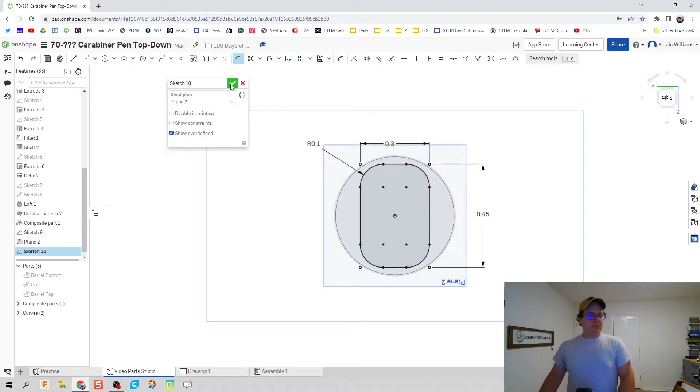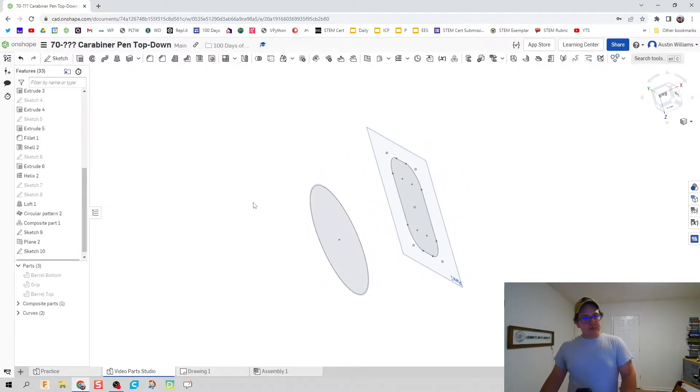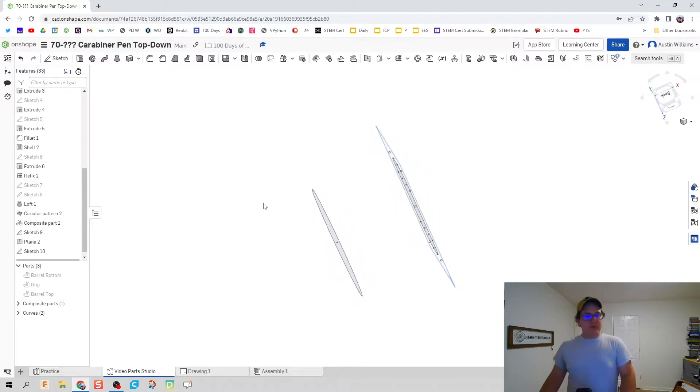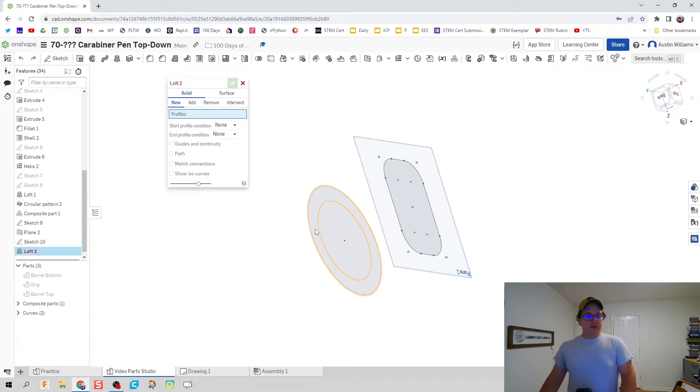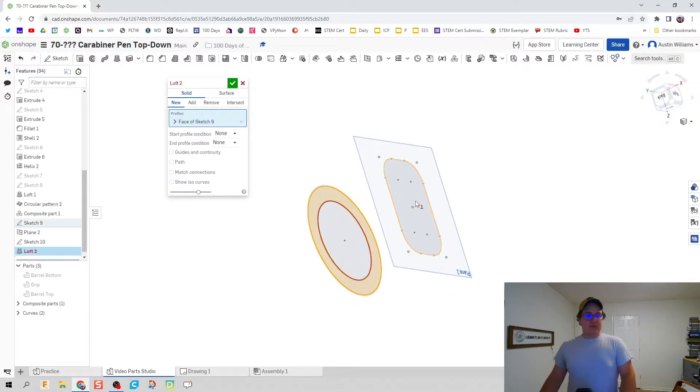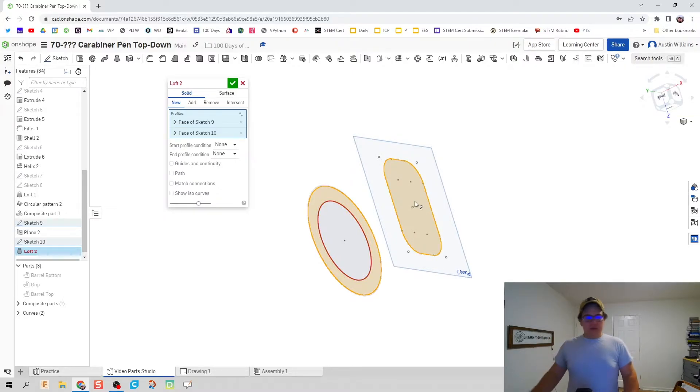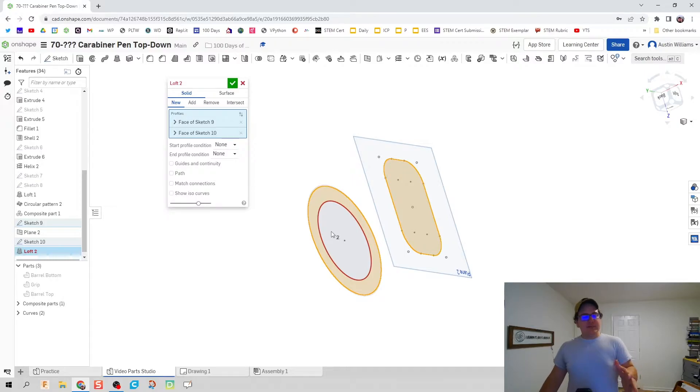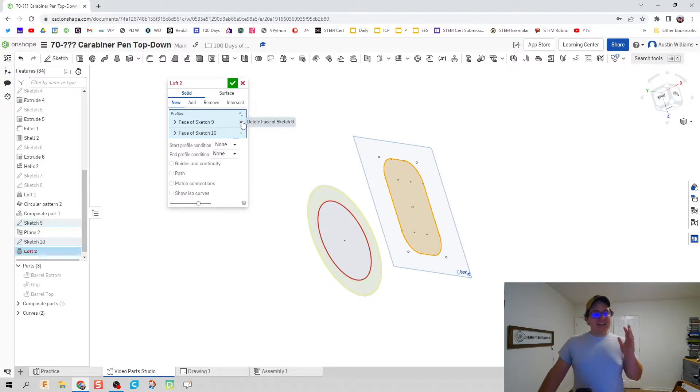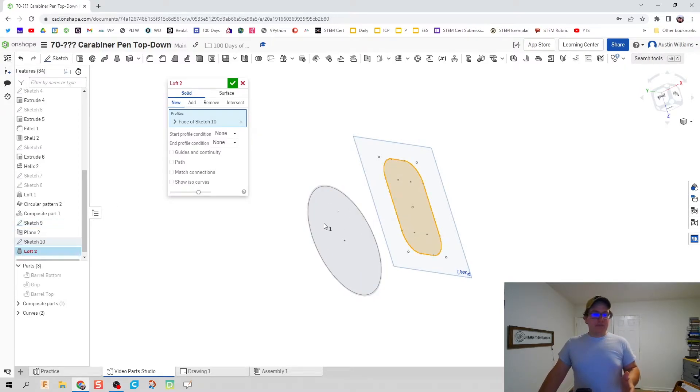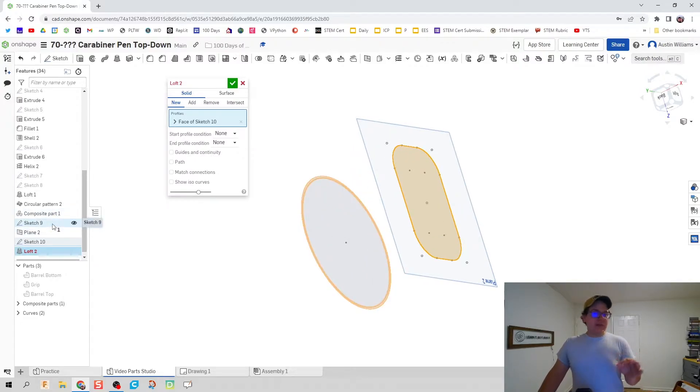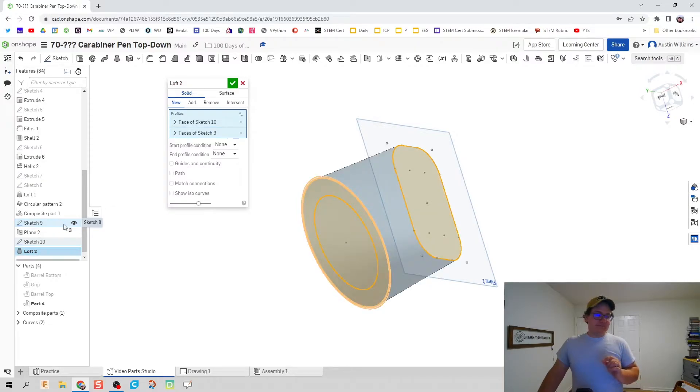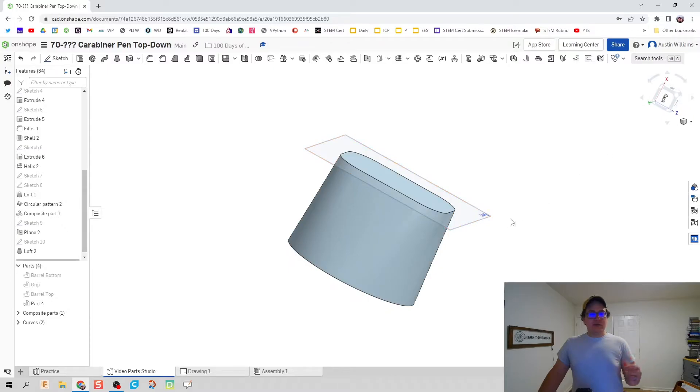Now here's one issue we're probably going to run into. We're going to say let's loft this profile to this profile and then Onshape is going to go what? It's automatically predicting what geometry you want to use but it's the wrong geometry. So instead we're going to deselect that and go to our timeline and find where we made it at, and that was sketch 9. There we go. We're already cooking with grease.